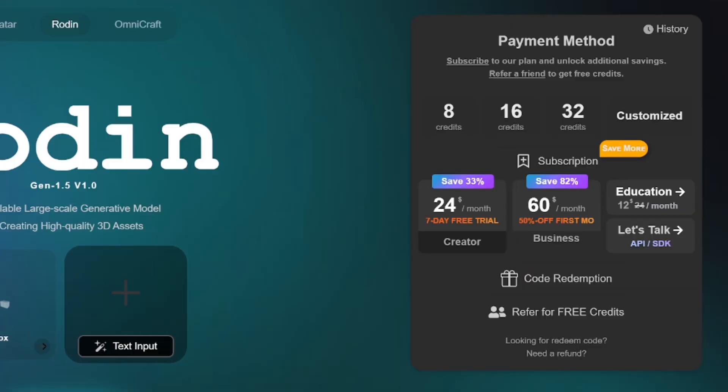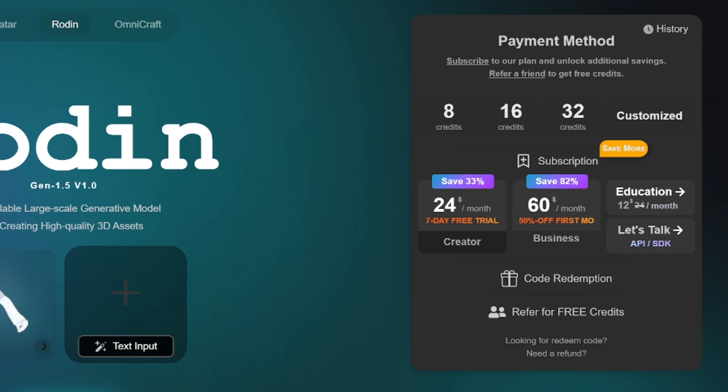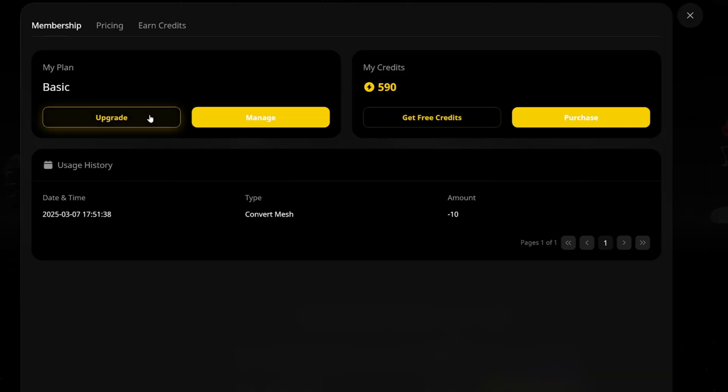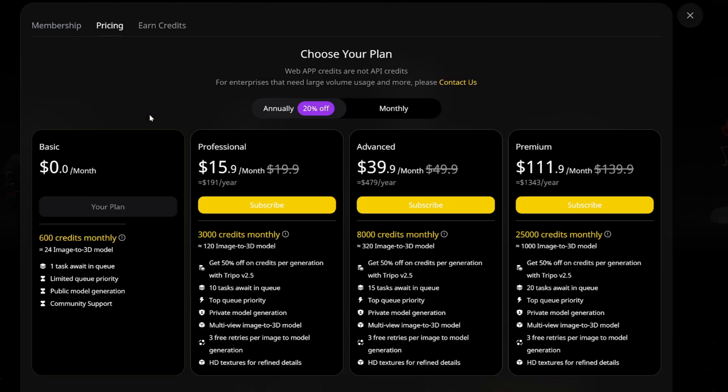Let's wrap up this comparison with a quick look at the pricing. With Rodan, as of March 2025, it's $24 per month for the basic subscription and $60 for a more pro plan. With Trypo, the basic subscription is $16.